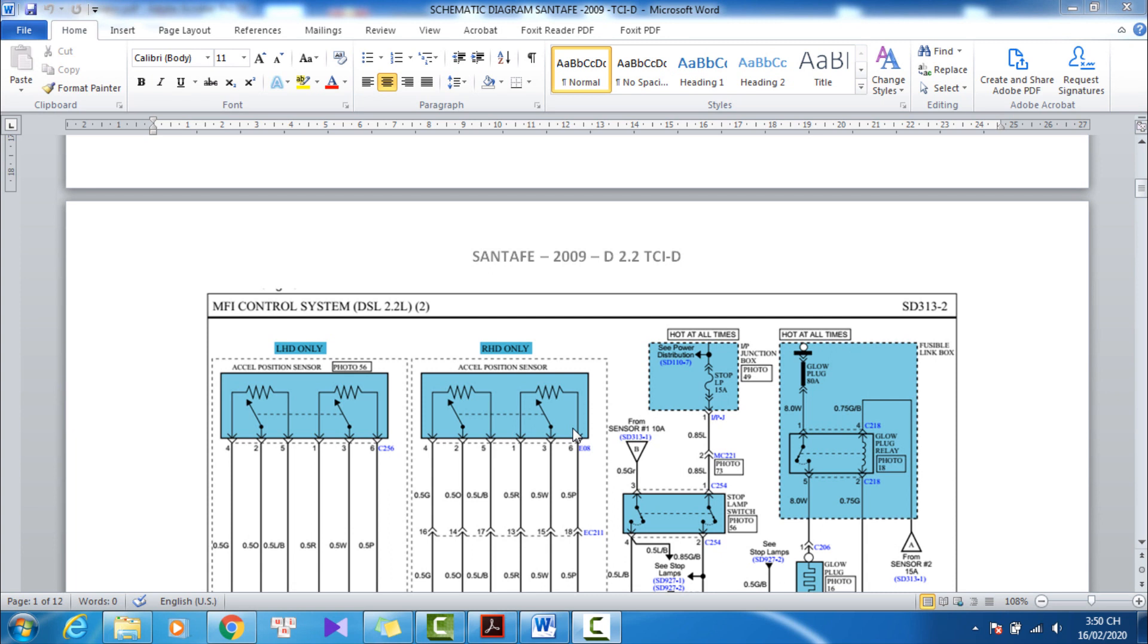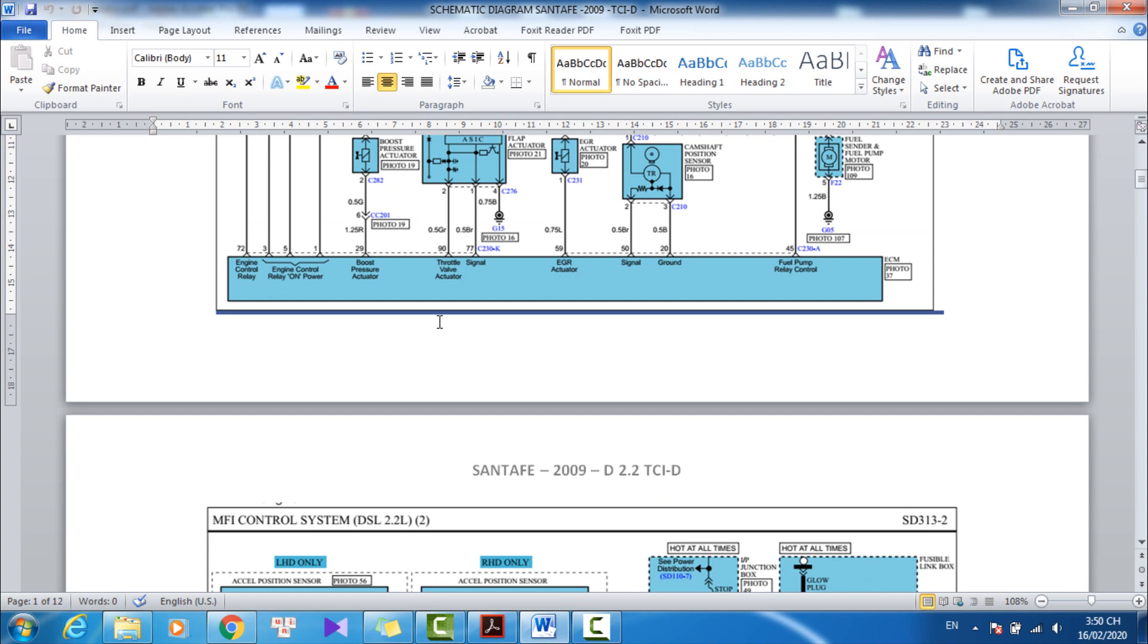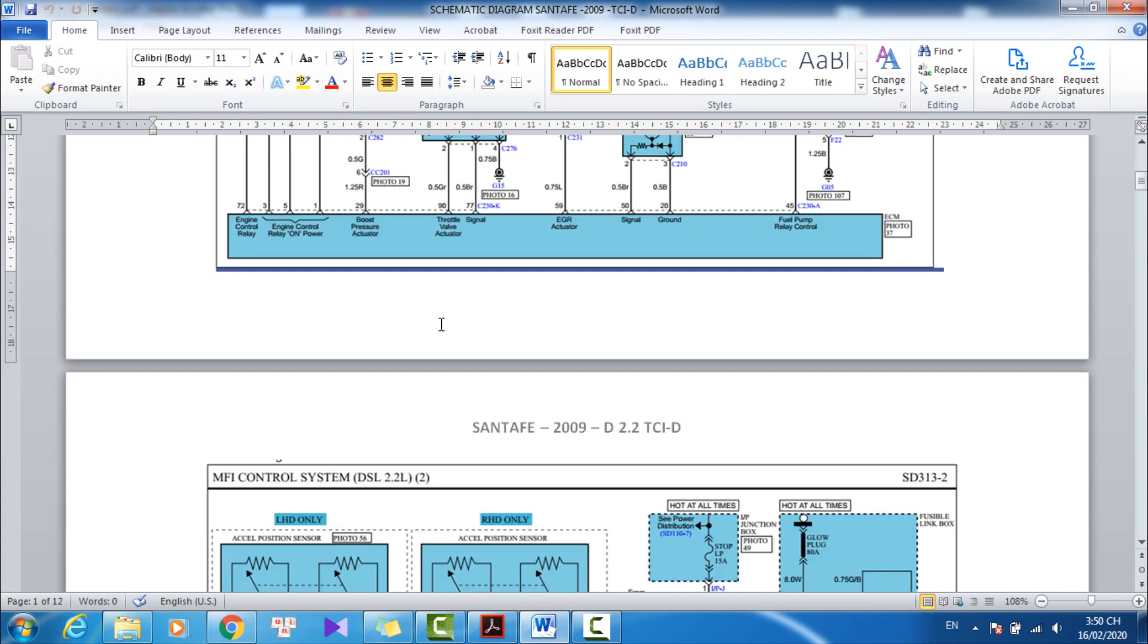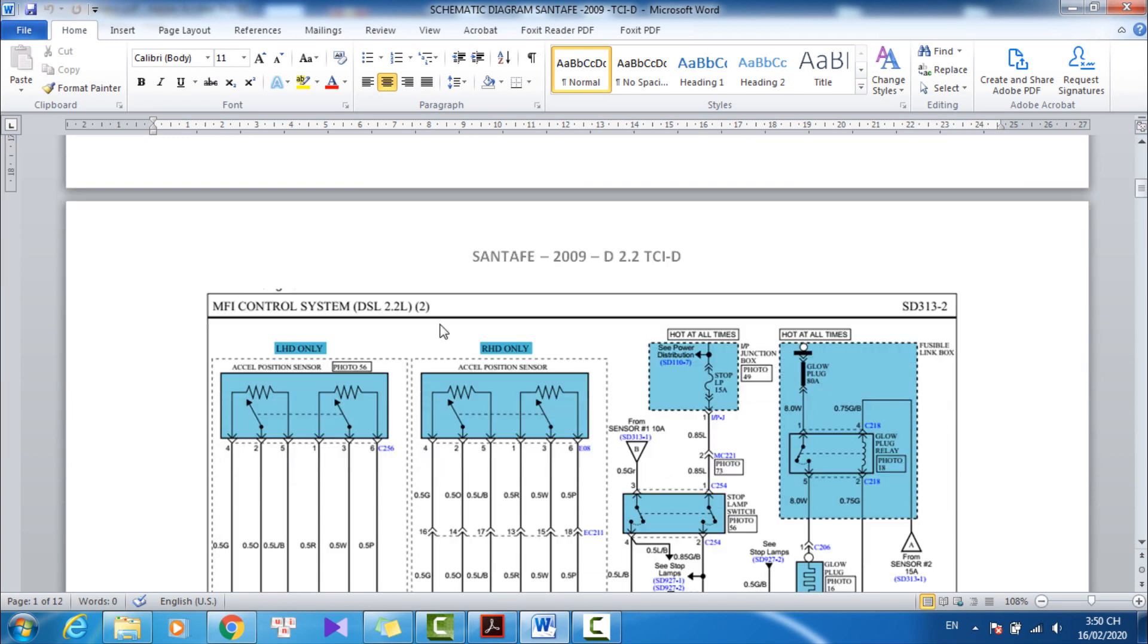Today, I will show the procedure how to test fuel pressure regulator valve.